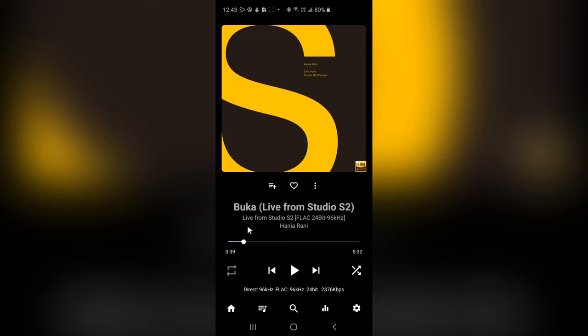By the way, if any of you are into instrumental music, I would really recommend this album. It's called Live from Studio S2 by Hania Rani. In fact, before I end this video, let me also show you an instance where these two will be different.